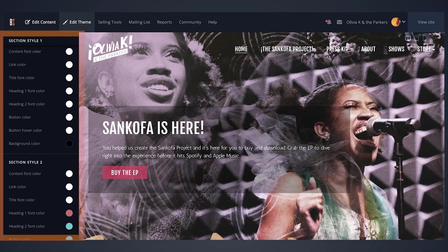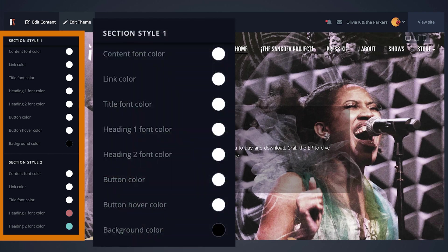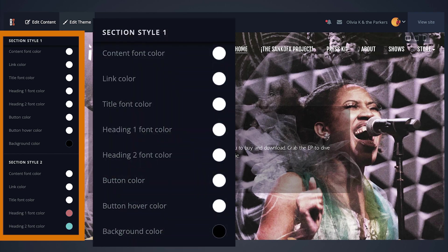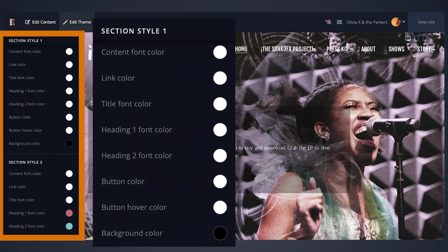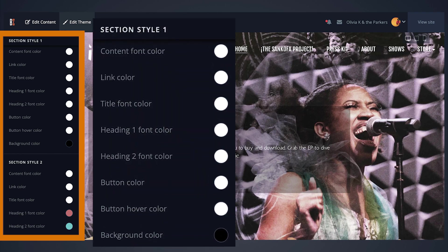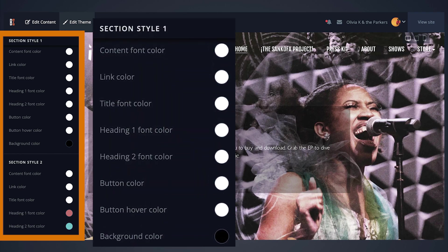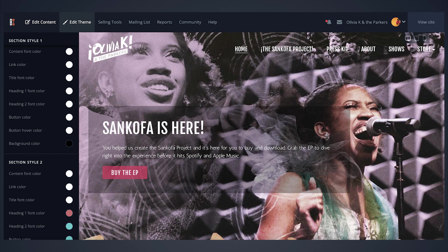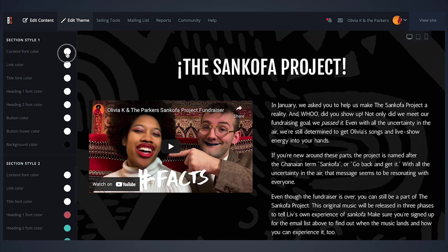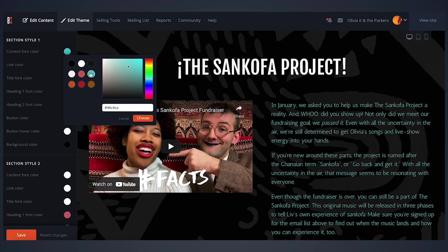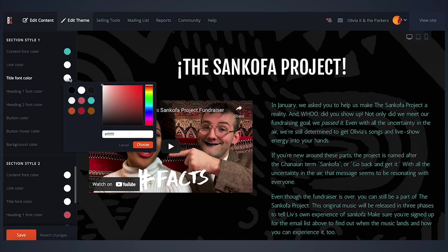The section style controls allow you to set up preset color palettes for up to three different section styles. For more information on how to apply your section styles, click here. Here you can adjust the color for each section's content and background.